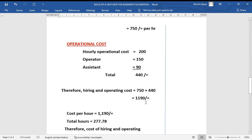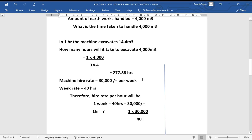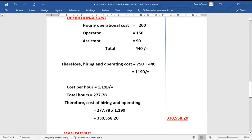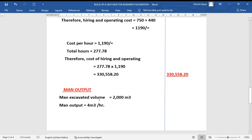The combined hiring and operating cost per hour is 750 + 440 = 1,190 shillings per hour. We need 277.88 hours to complete the machine excavation. Therefore the total machine cost is 277.88 × 1,190 = 330,558.20 shillings. This is the total cost to excavate the 4,000 cubic meters by machine.